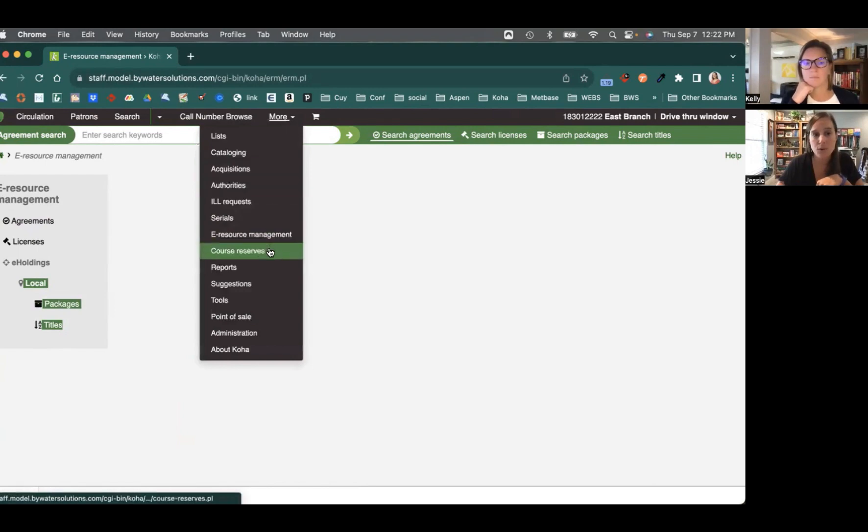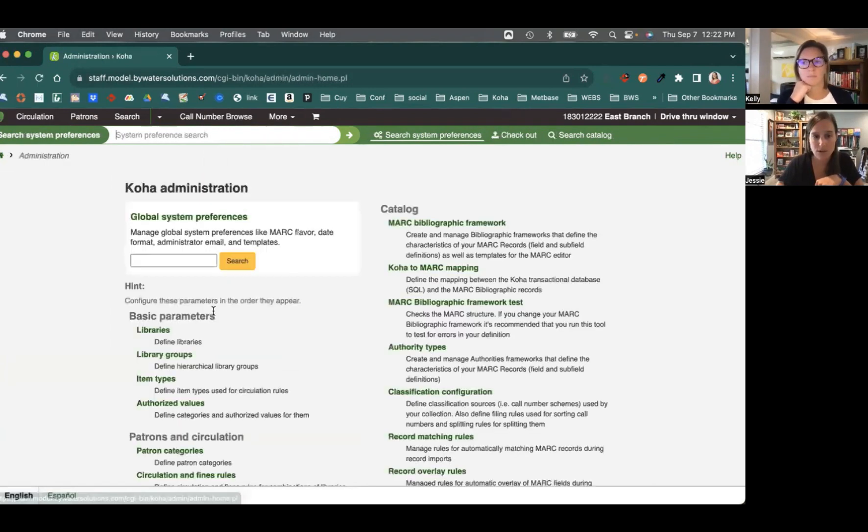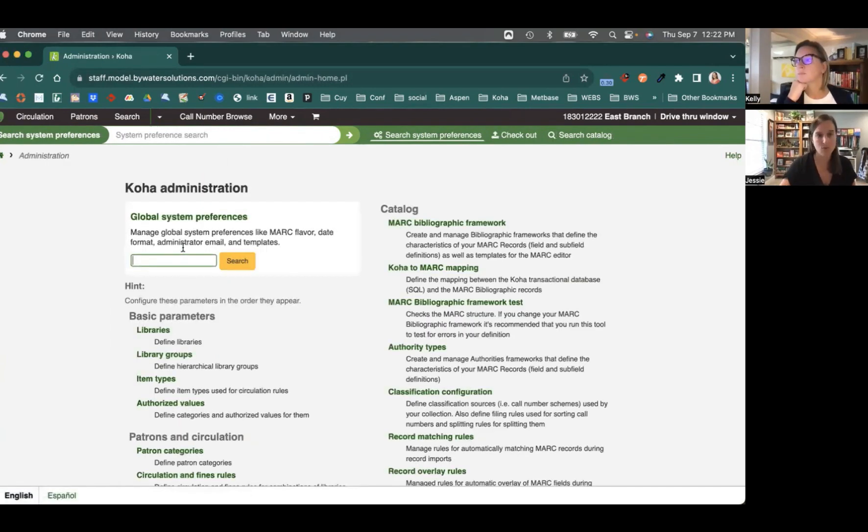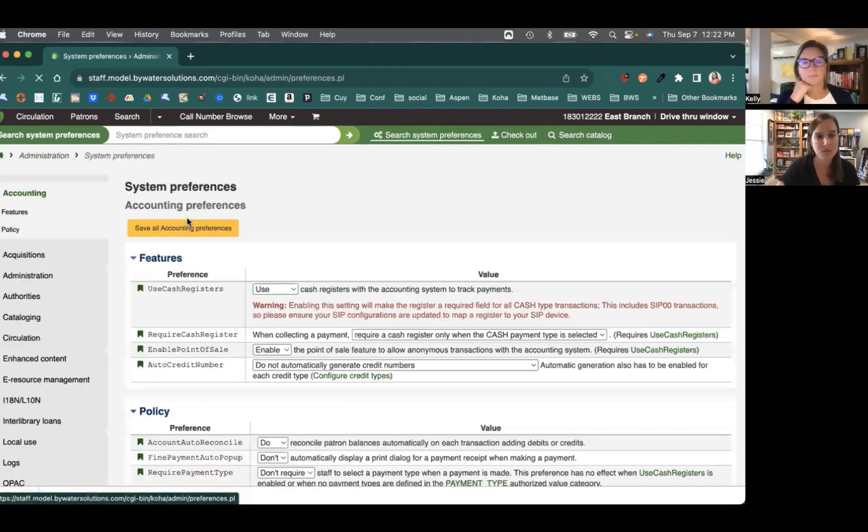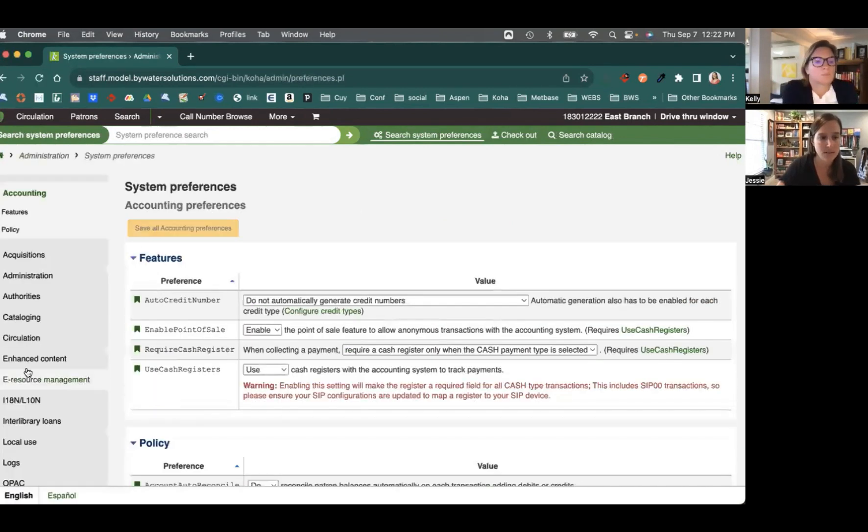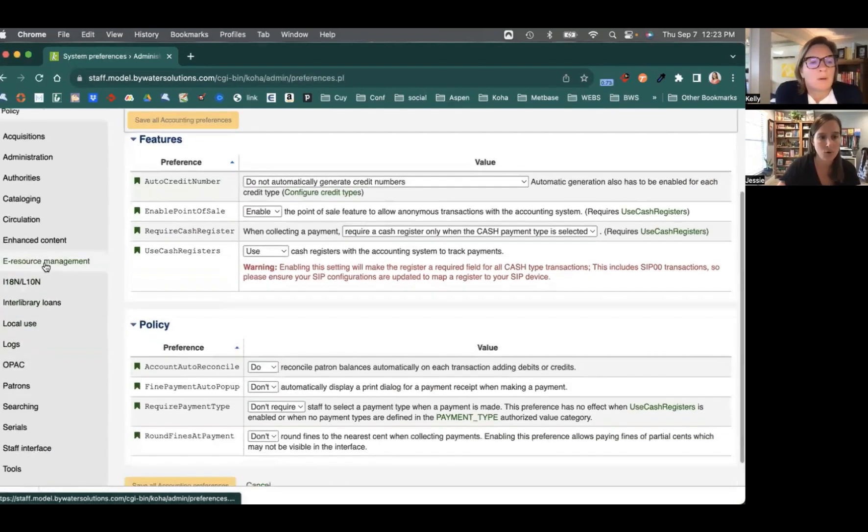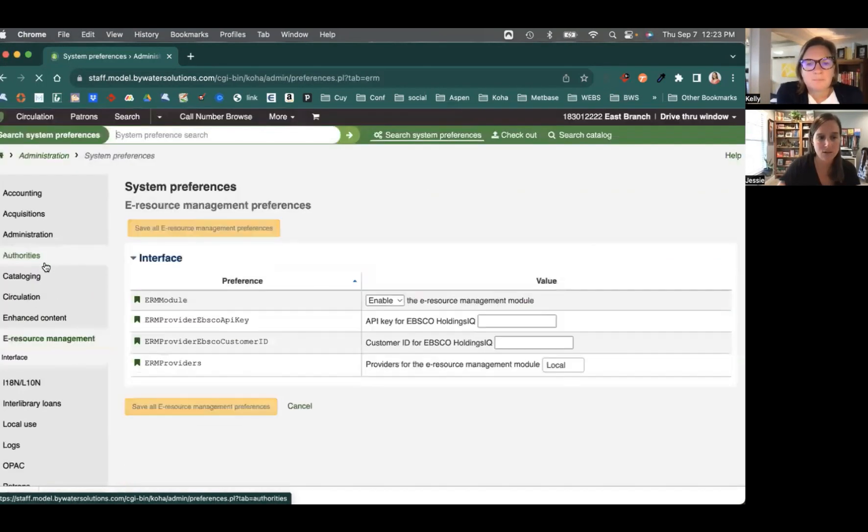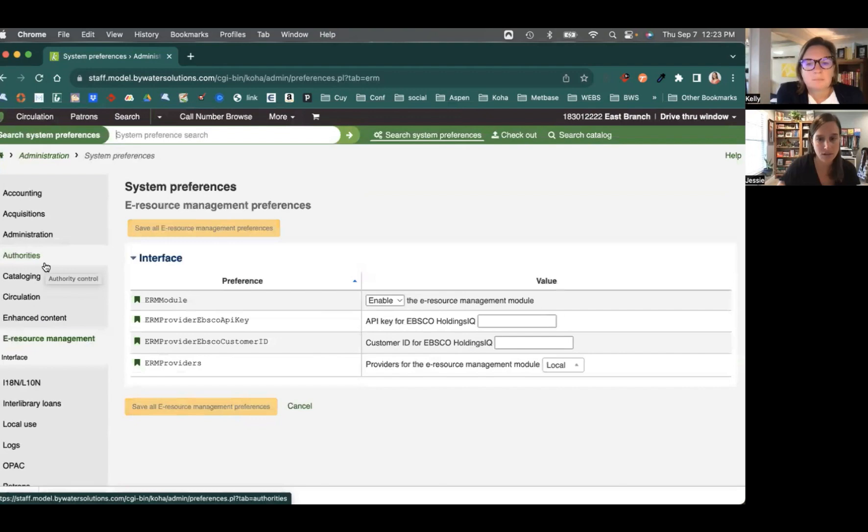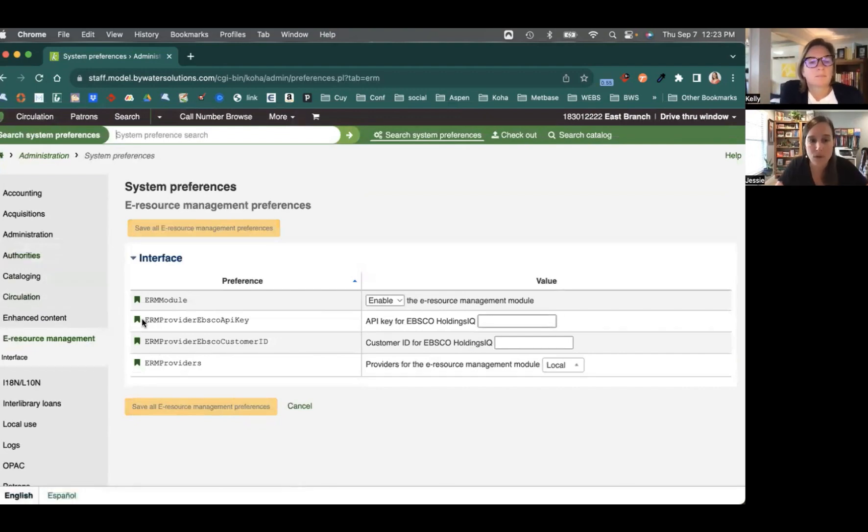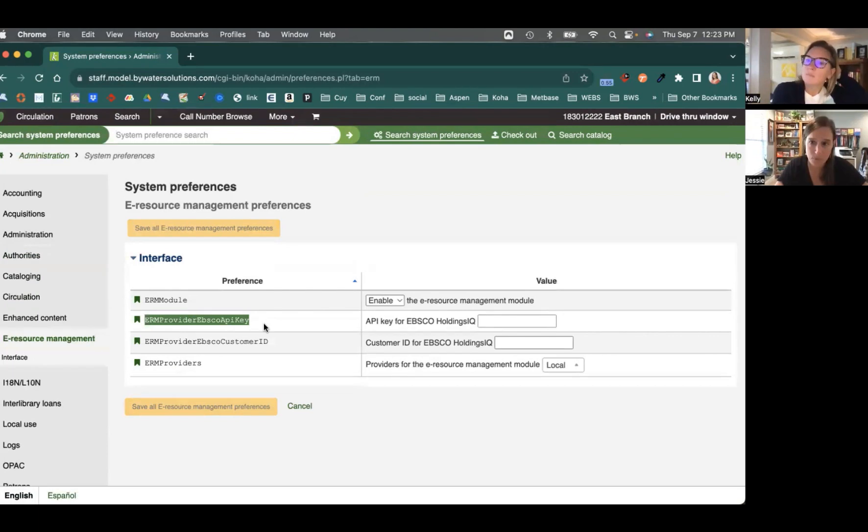What we'll do is we're going to come into administration, and we're going to come over here to our global system preferences, and we're going to come over here on the left-hand side to e-resources.